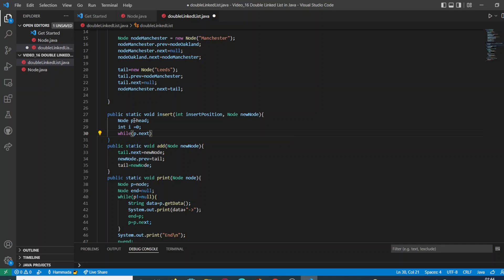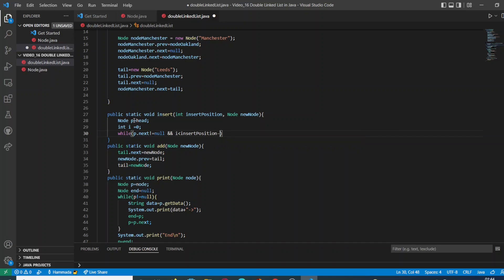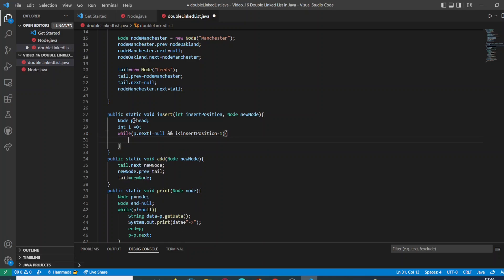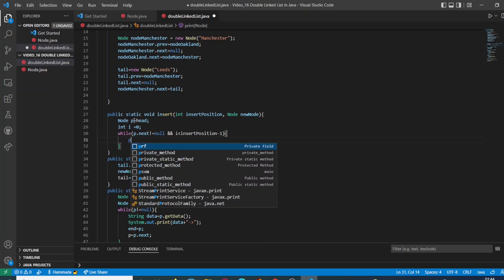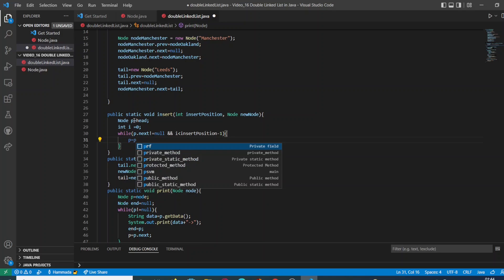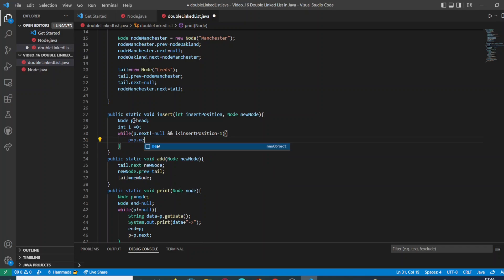Basically, using the while loop, we are going to check for each iteration of our while loop if there still exists another element in our double linked list and if we have arrived to the specific position.